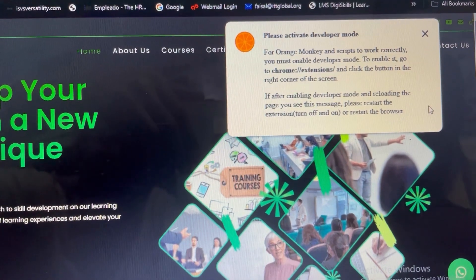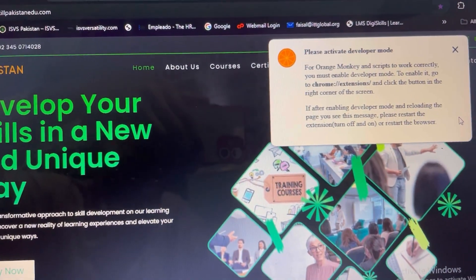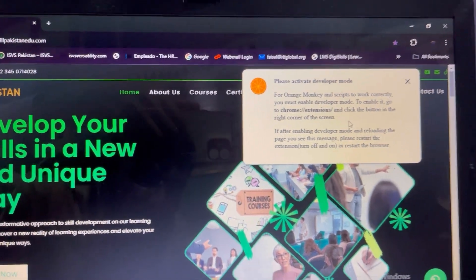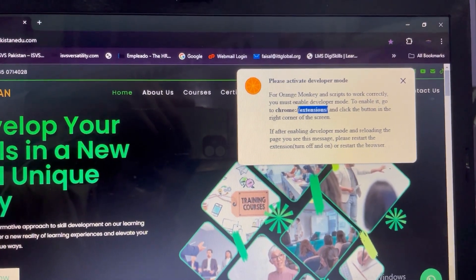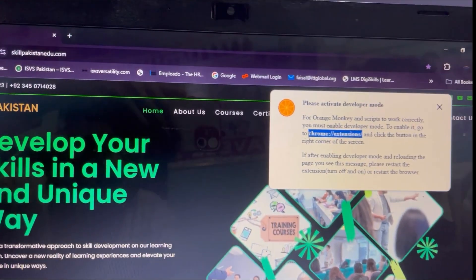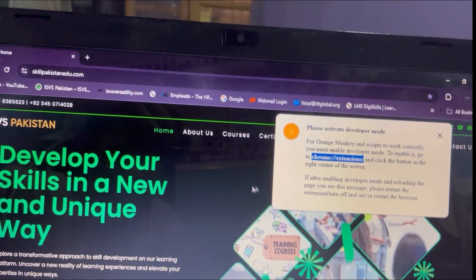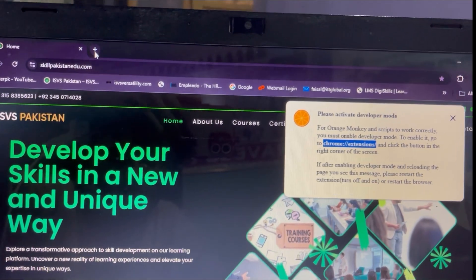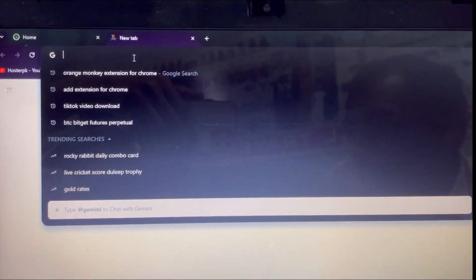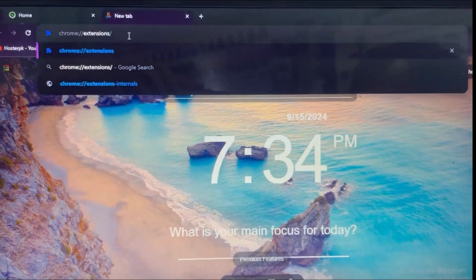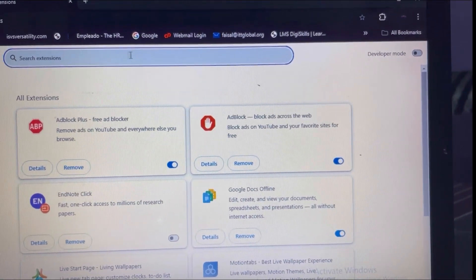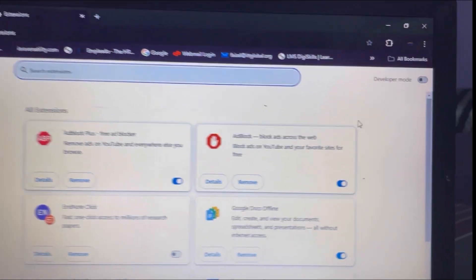Then what you have to do is paste this address in the address bar. So I will open a new tab and then simply paste this address in the address bar of that tab. You can see I have opened a new tab and I have pasted the address. As I press the Enter key, you can see the extensions page has loaded.